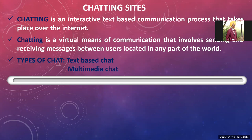Previously, many websites were available for chatting, but nowadays we have apps. Types of chat include text-based chat, where you can type only text messages, and multimedia chat, where you can send audio and video messages as well. Chatting is an interactive text-based communication process that takes place over the internet.